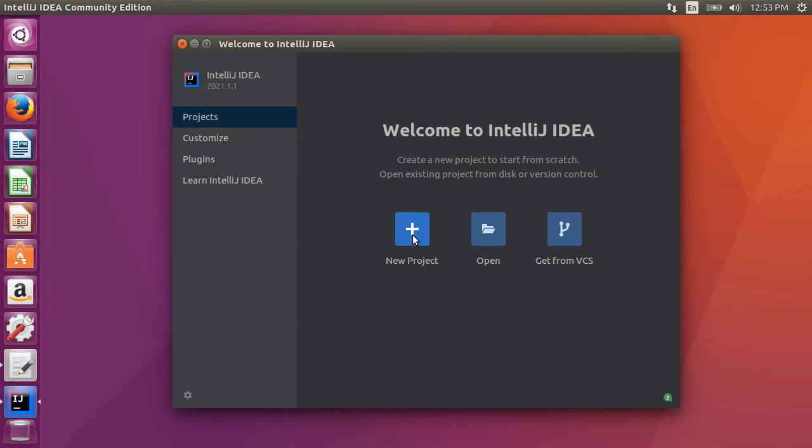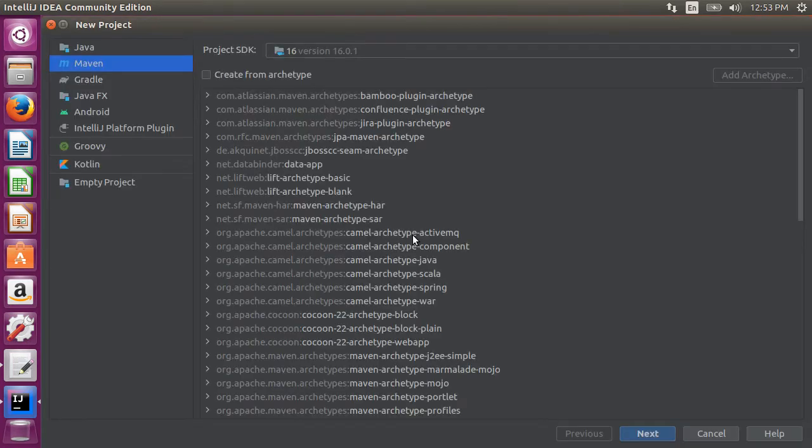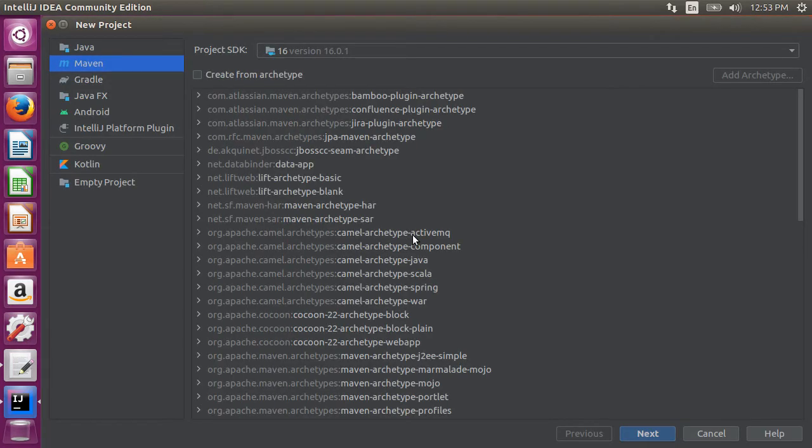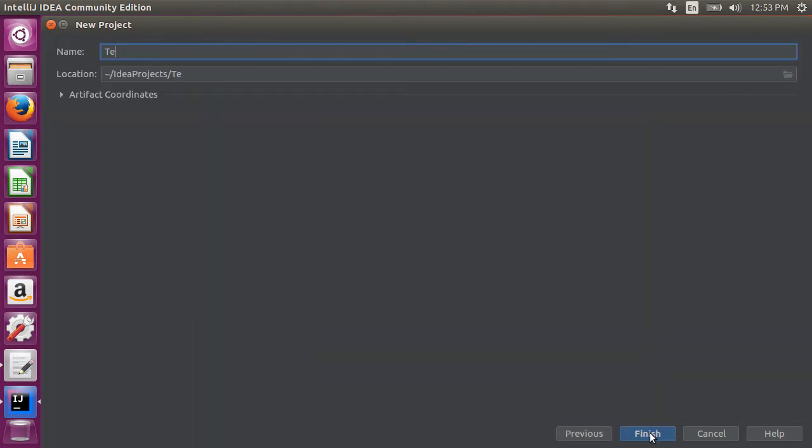Here in IntelliJ, let me click on new project, go to Maven, click next, name the project as TestNG data and click finish.